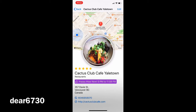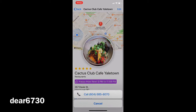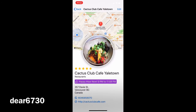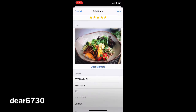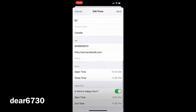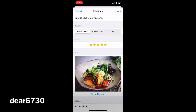It shows important information such as address, phone number and links to the website and menu. From the detail you can edit any data or take a new picture.